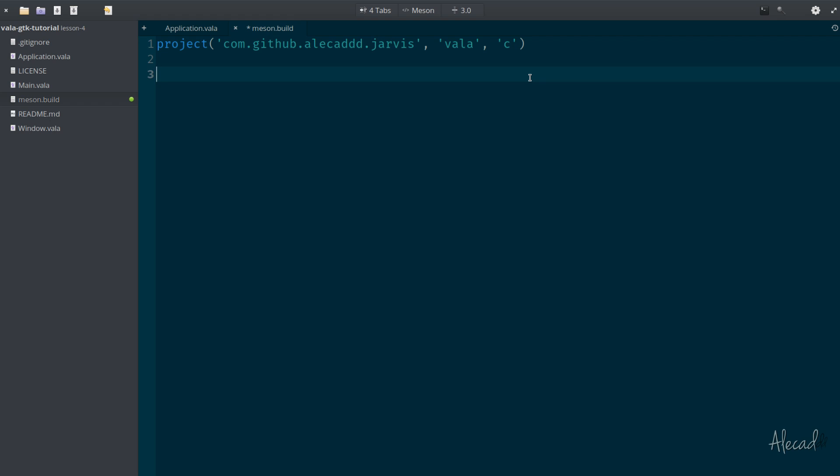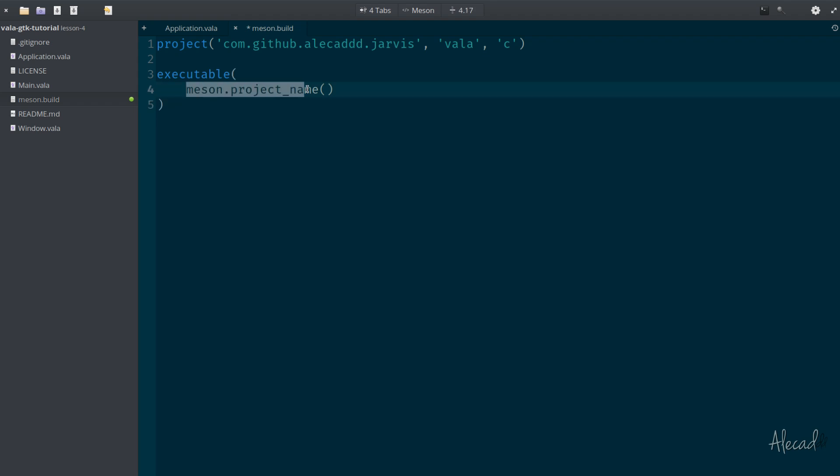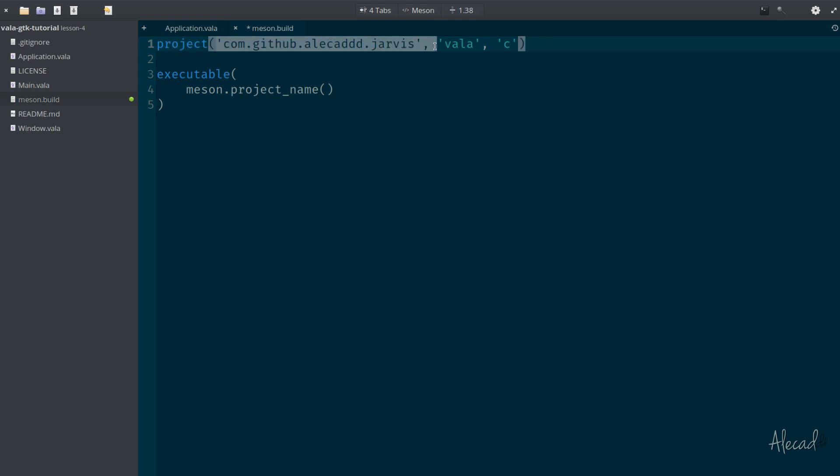Now we need to specify the executable list of files - all those files that we have in our project that need to be bundled inside this project when we trigger this building process. We can do it by simply typing executable. The executable is basically an array, a list of all the options. The first one that we need to pass is the project name. Meson automatically grabs the project name from the method that we used before.